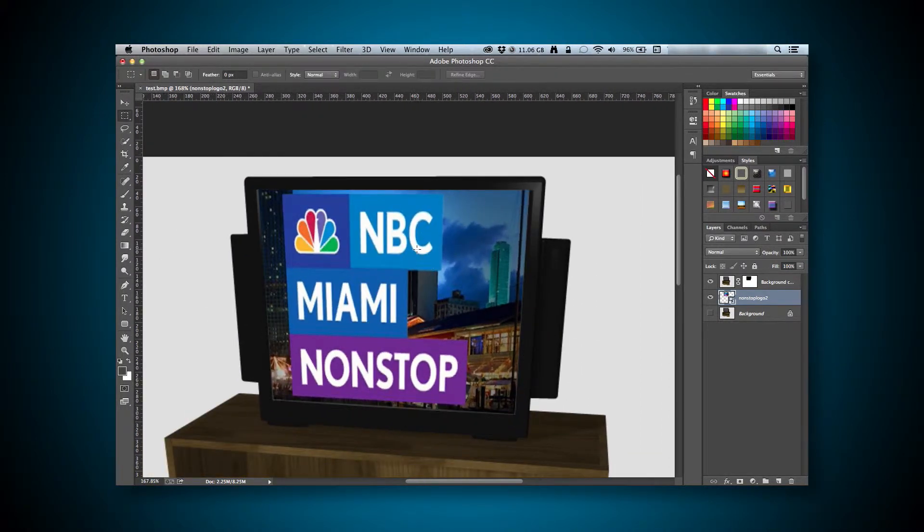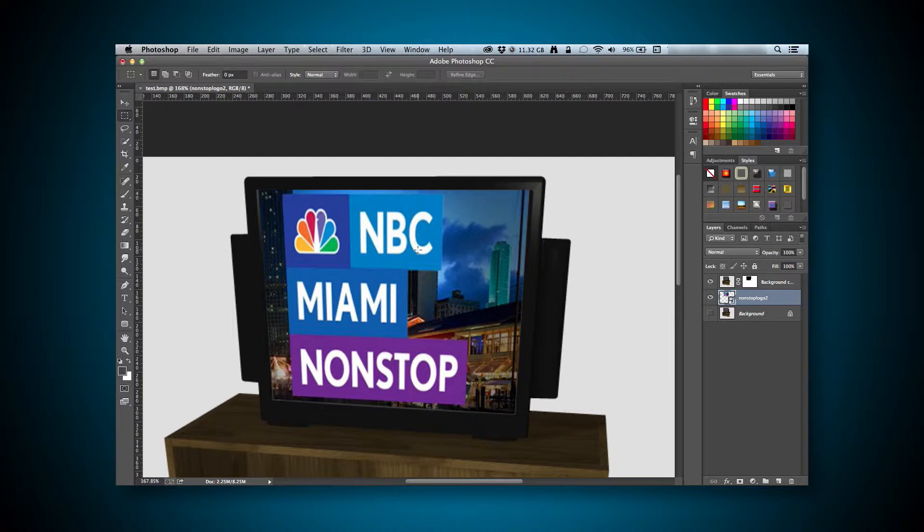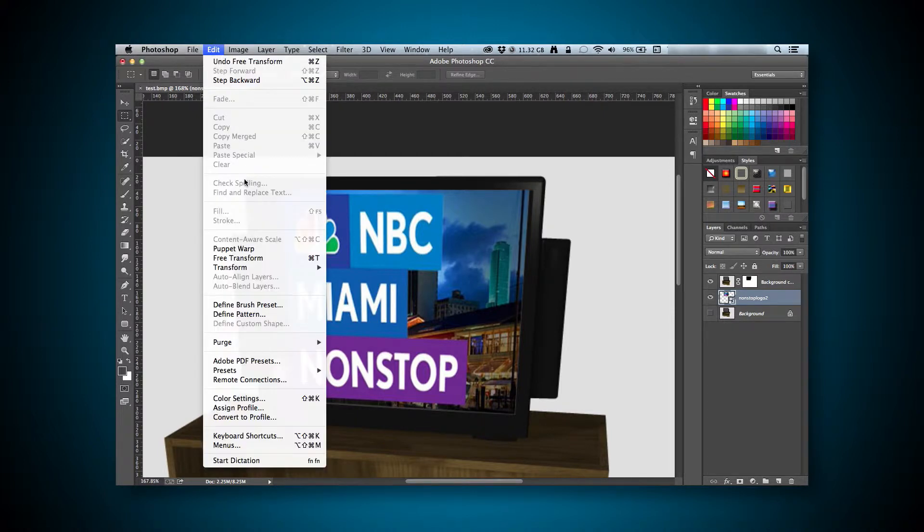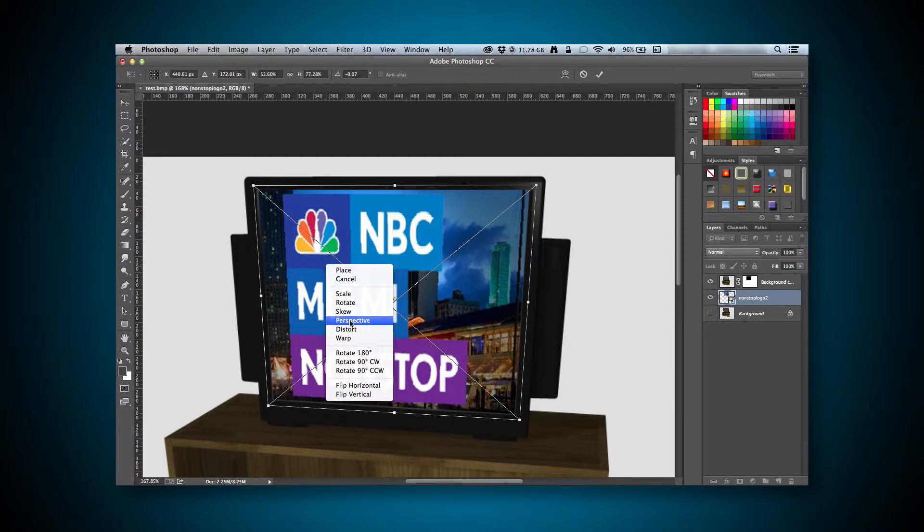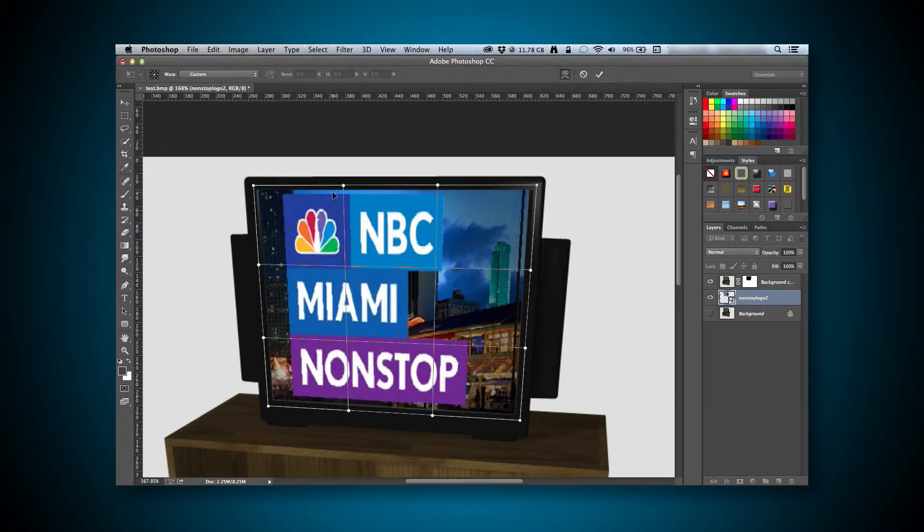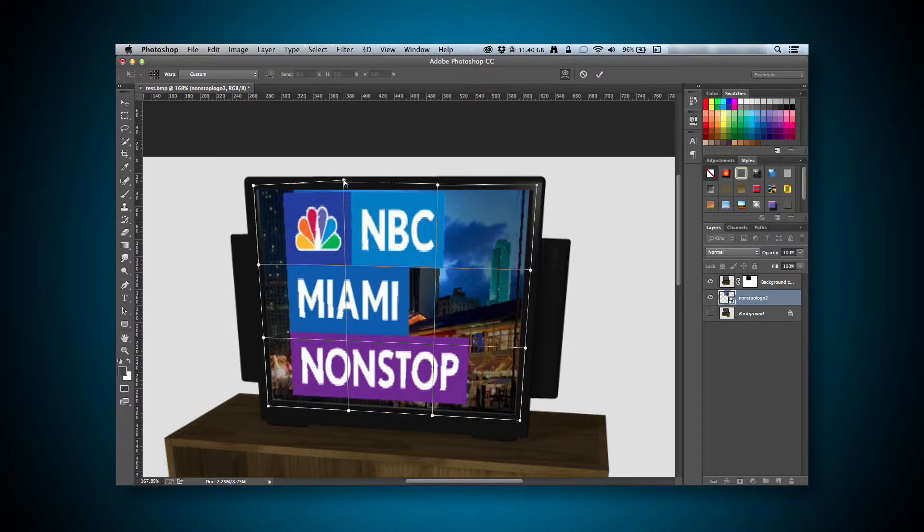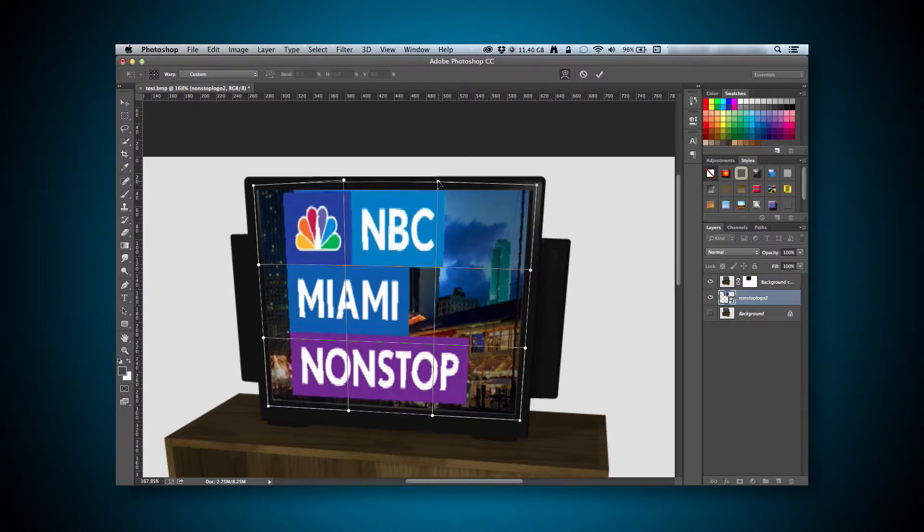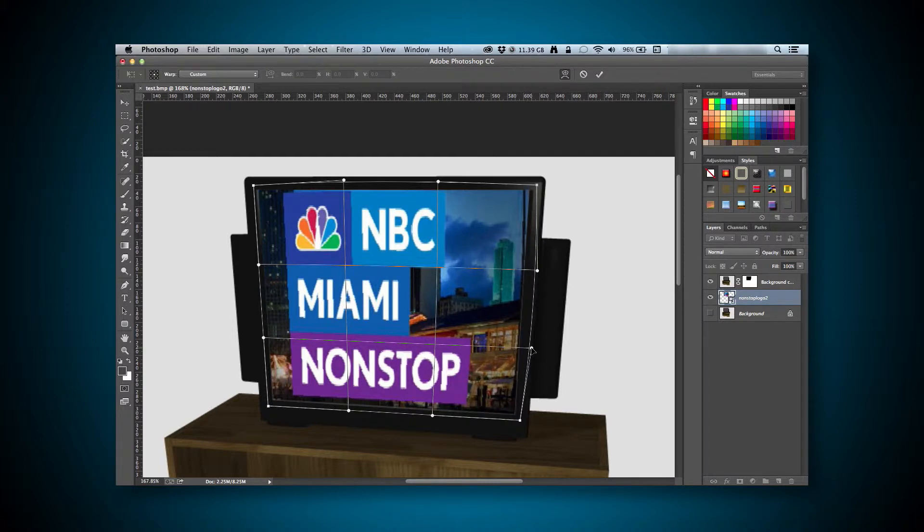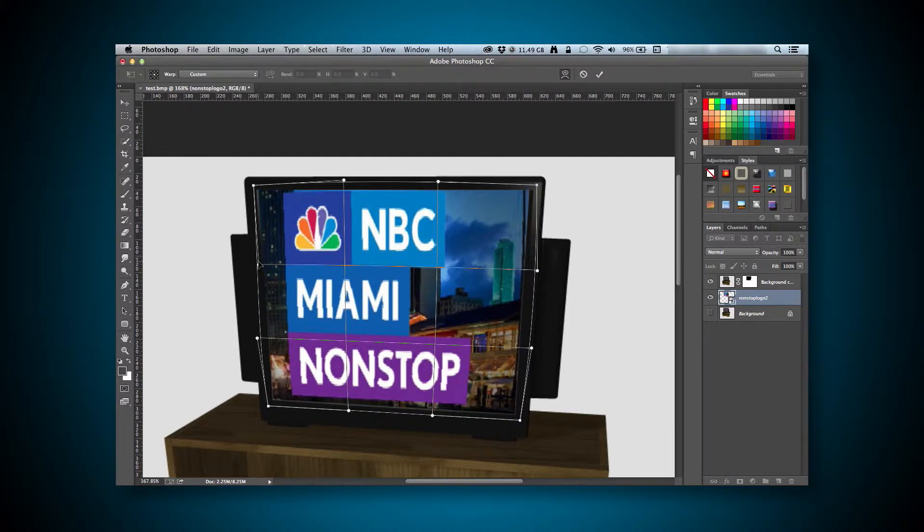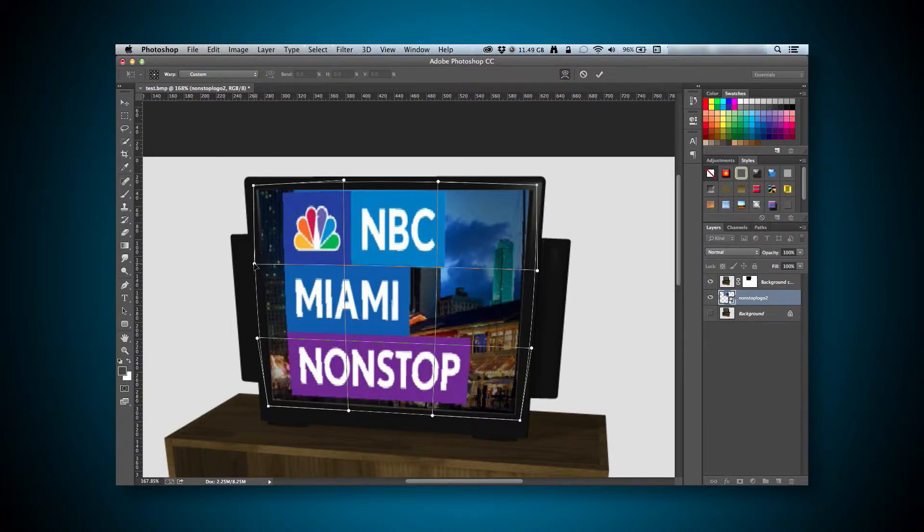Now that we have the image placed, I kind of want to add a little bulge there, as the TV is actually an old CRT-style television. For that, we go back to Transform. This time, we'll be using the Warp Transform. This will allow us to warp the image to where we need it to be. I'll just go ahead and add a little bulge in certain spots. This is kind of unnecessary, but it will give us a little bit more realism.